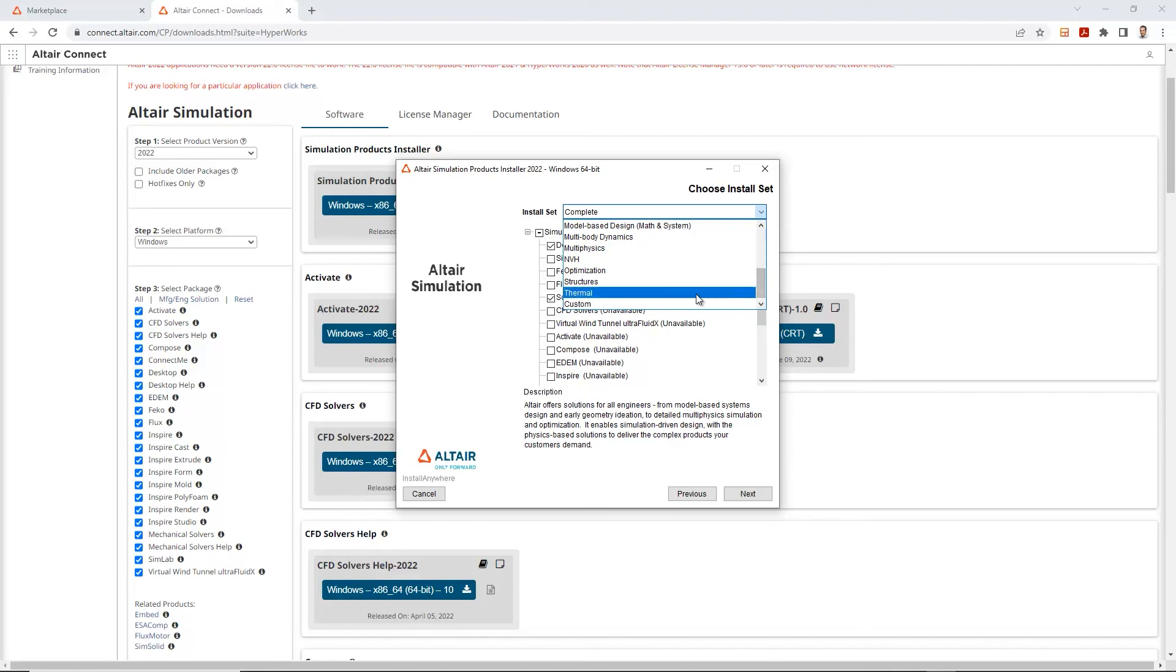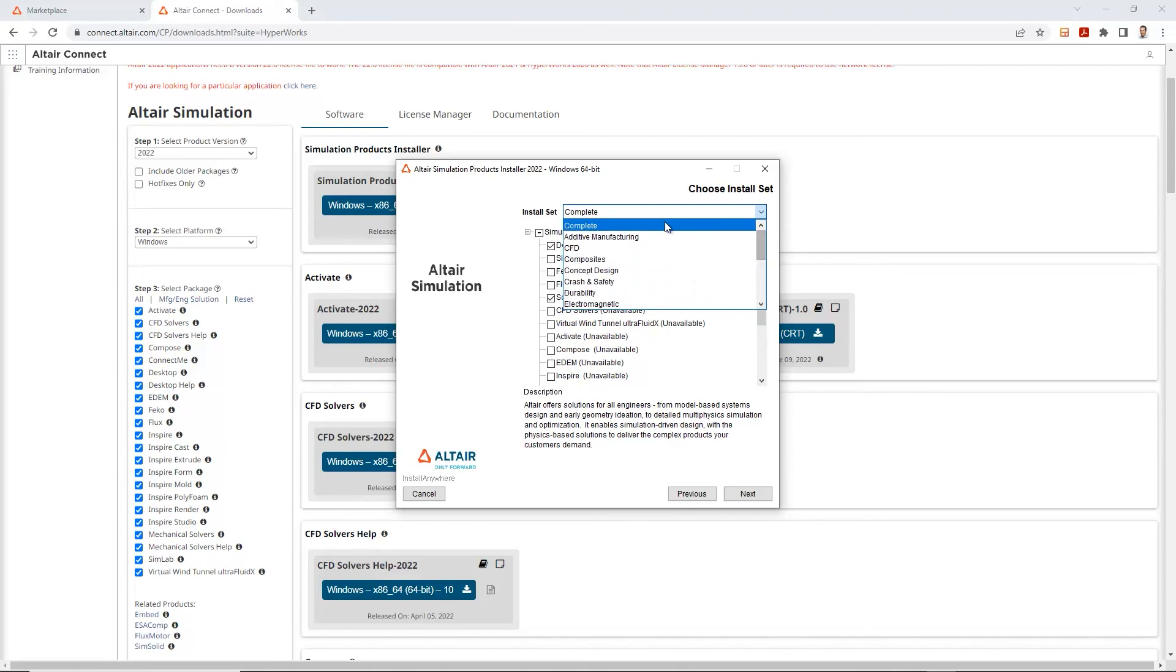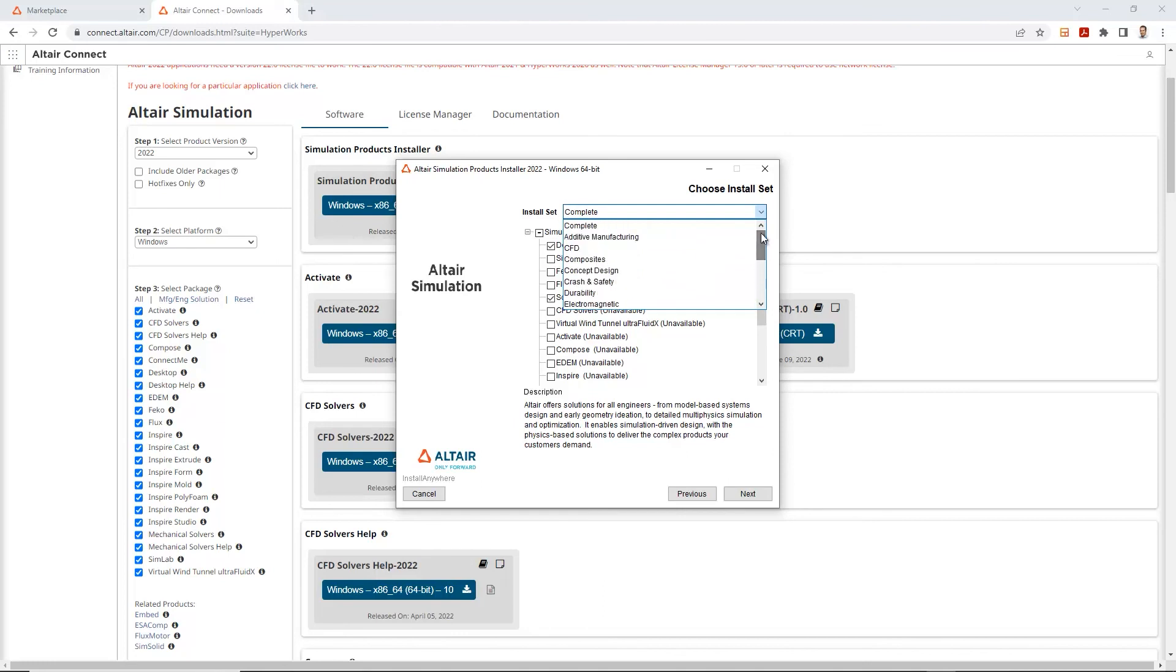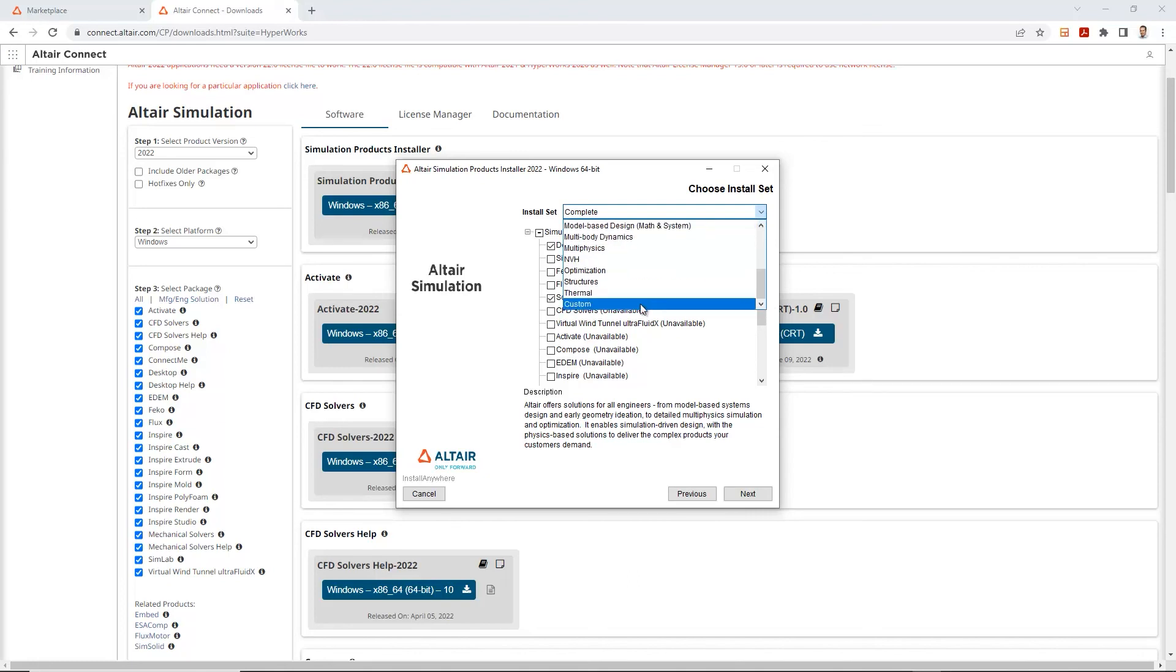So if you want to install the complete set or a custom set, you have those options as well. Complete will select that complete option and it basically installs your complete Altair simulation set. Whereas if you wanted to just select a few and do a custom installation, you have that option all the way to the bottom as well. So in this case, we'll just select the complete one and select the next option.